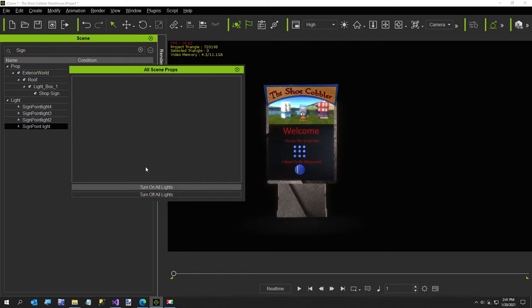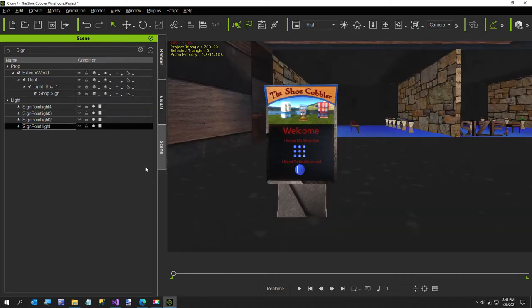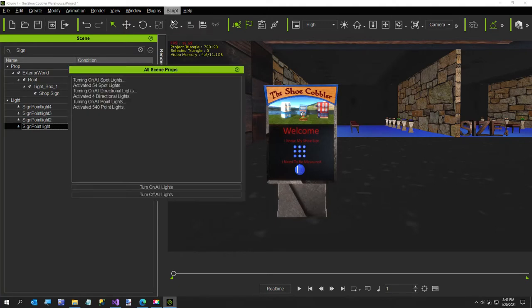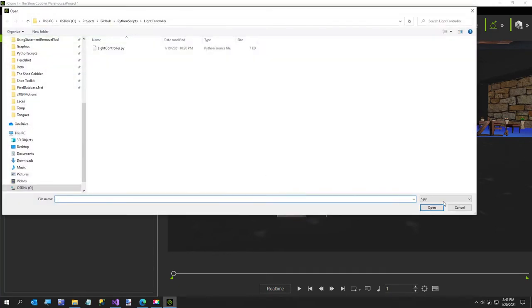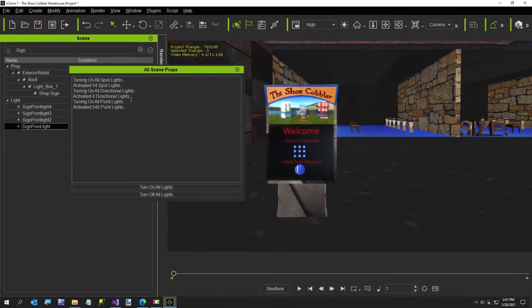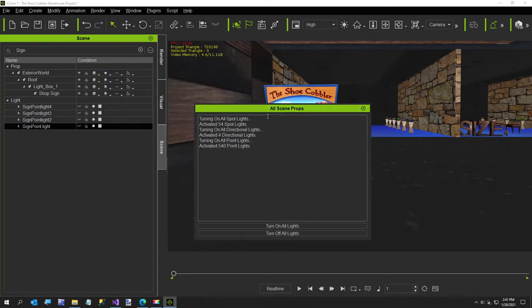I'll just go ahead and run it and I will explain my scene has 54 spotlights, 540 point lights and 4 directional lights. That's probably more lights than the average scene. Let me just show you, I don't know why it goes away sometimes but here's everything it created just to kind of give you the summary.